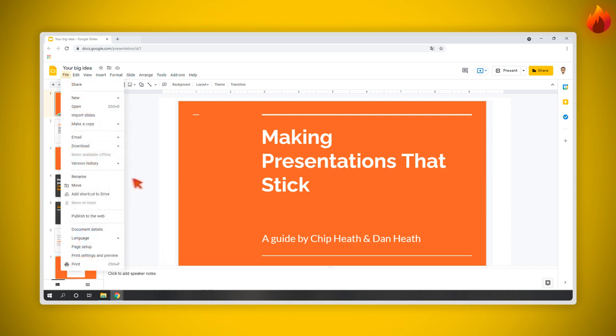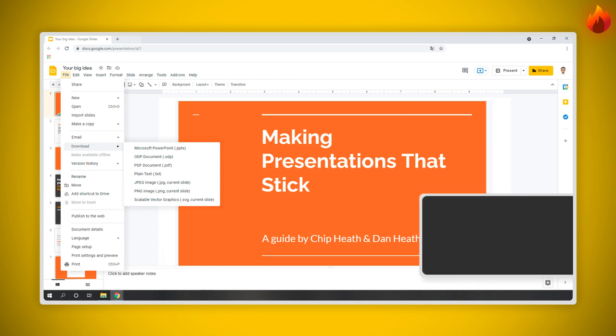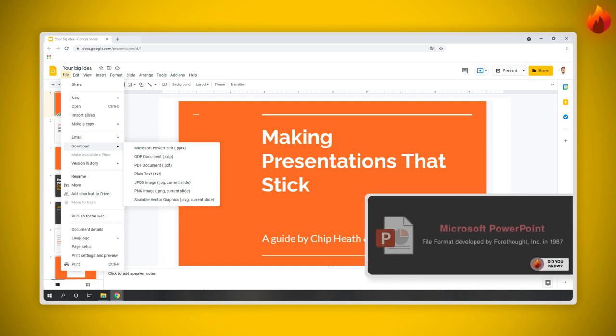Choose the Download option here. Then from the drop-down menu you will see many options. If you want to have your file downloaded to work on later and offline, choose the Microsoft PowerPoint option, also known as the PPTX extension.